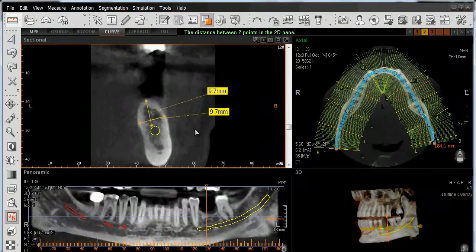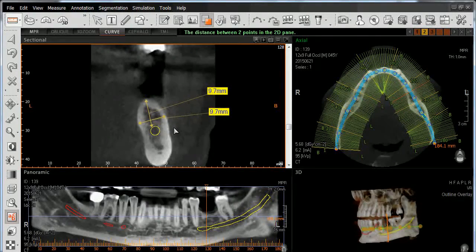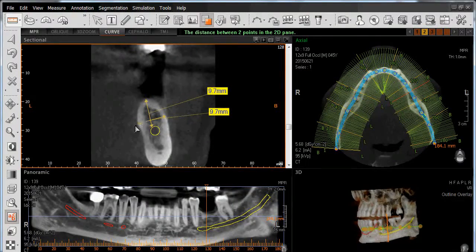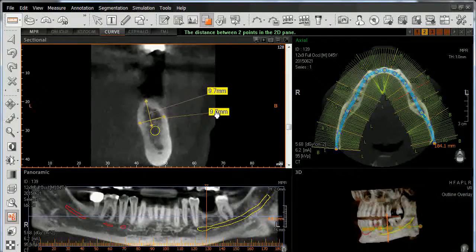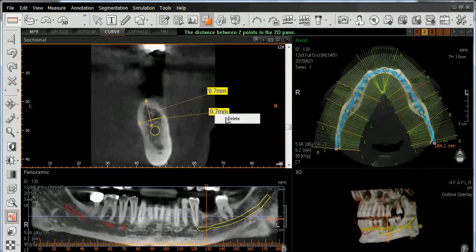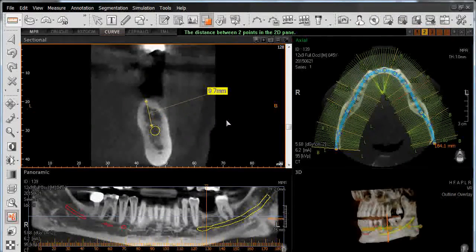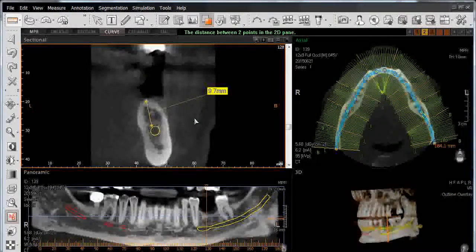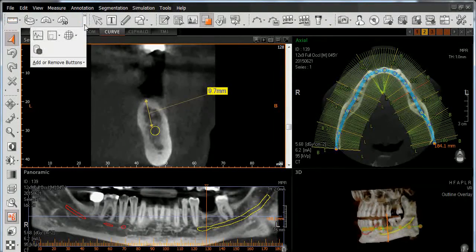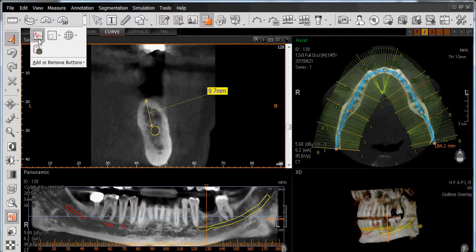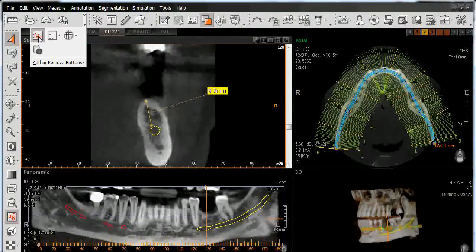If we also want to measure and assess the bone quality where we're going to place our virtual implant, let's delete this measurement and do a profile measurement instead. I'll right-click, select delete, and now I've removed that measurement. We'll navigate to the toolbar and left-click on the icon that says profile.